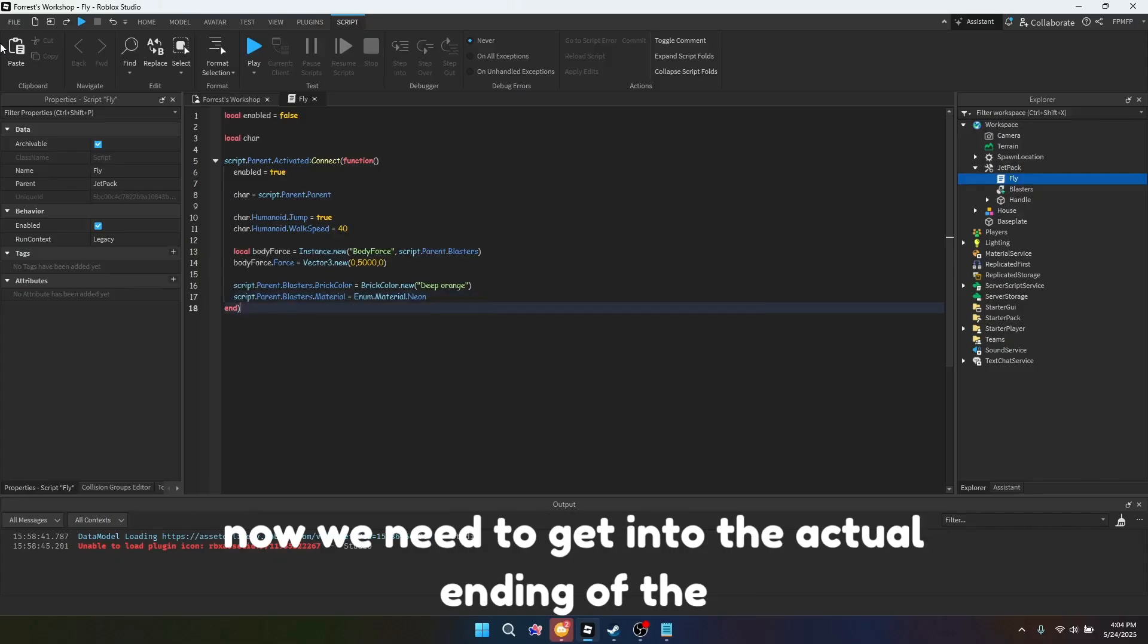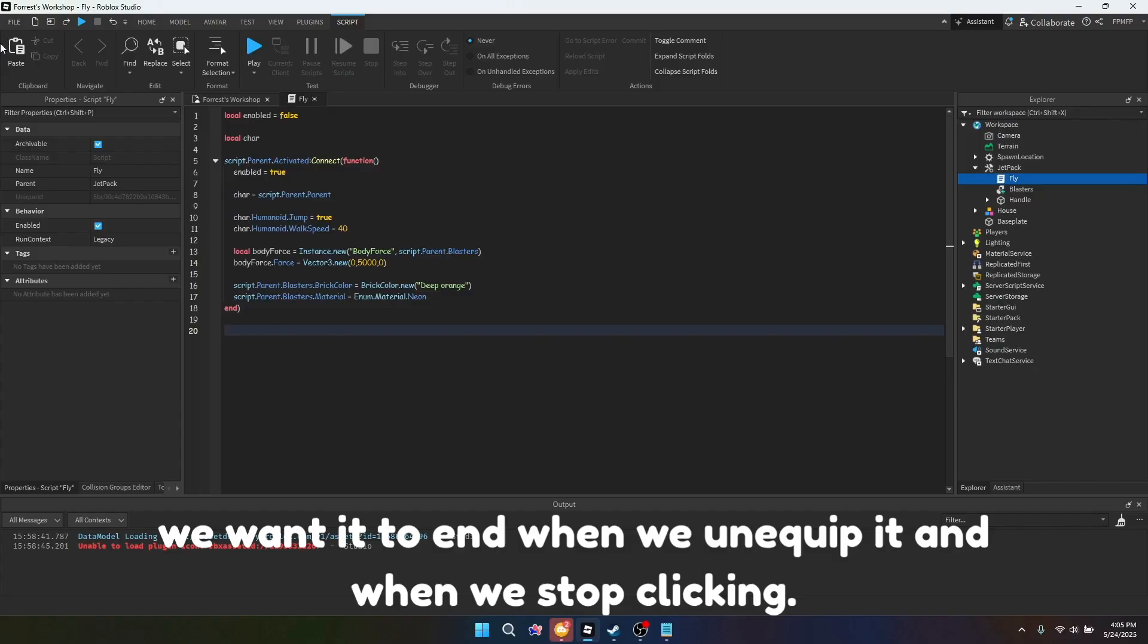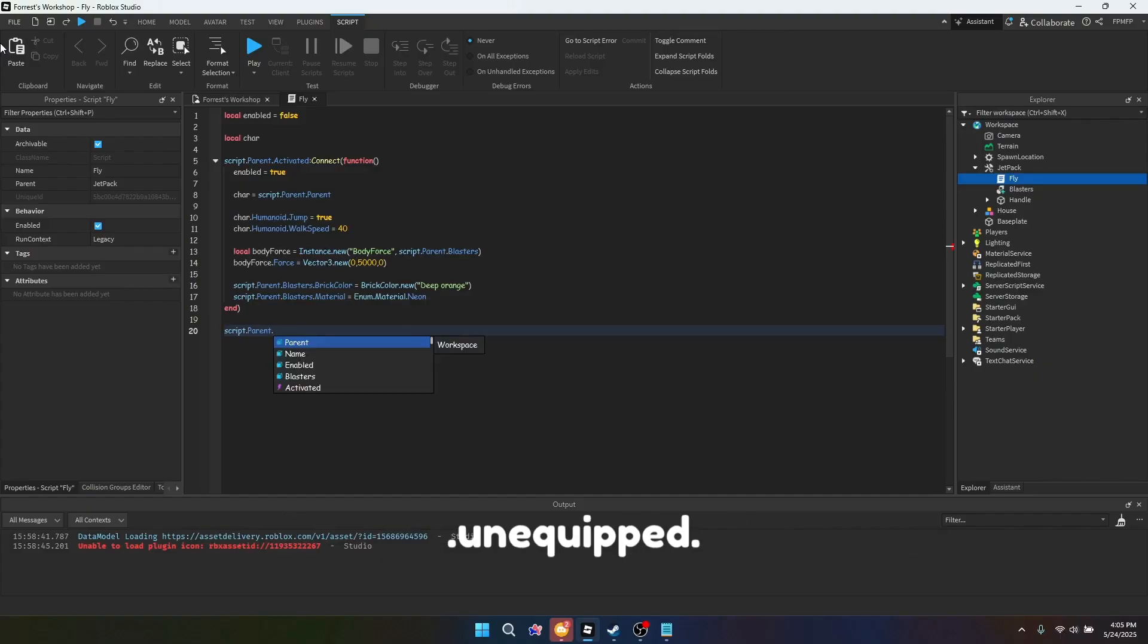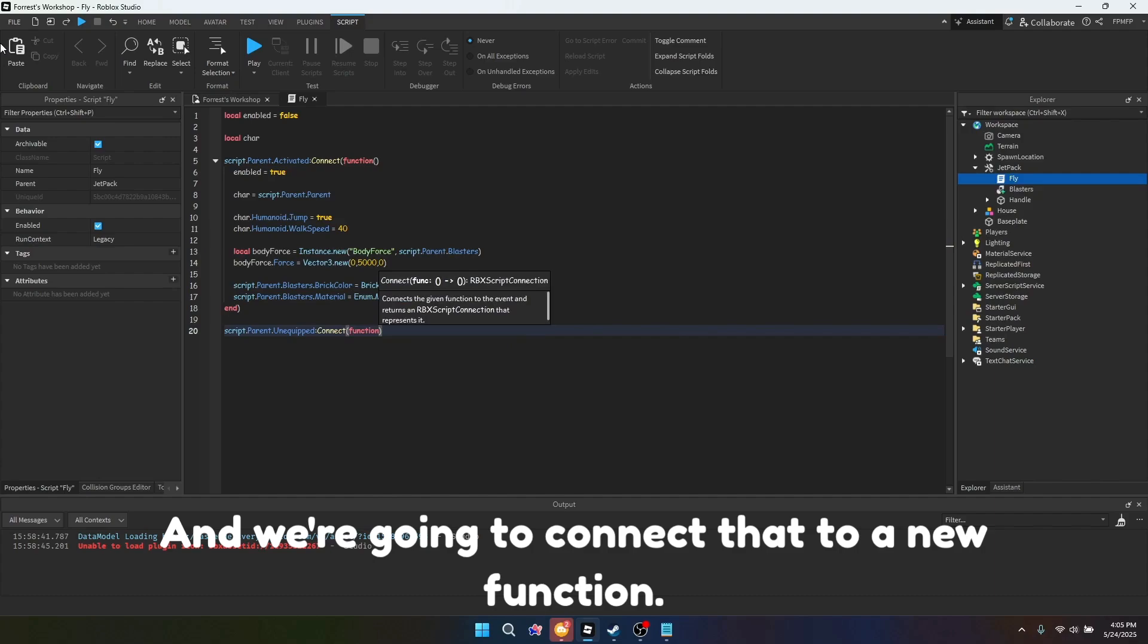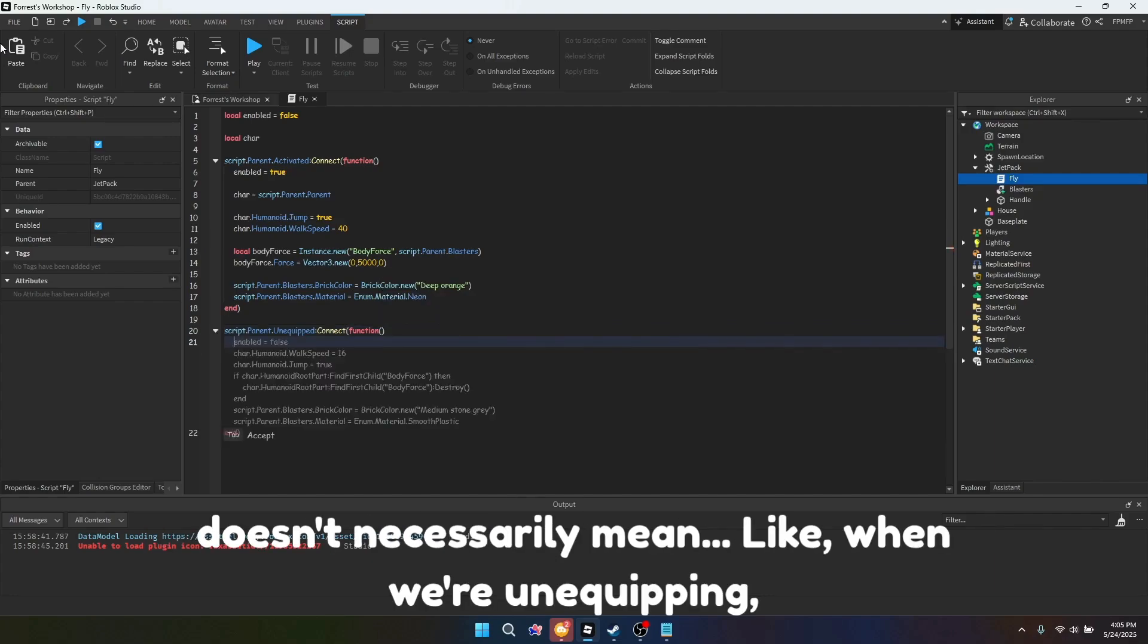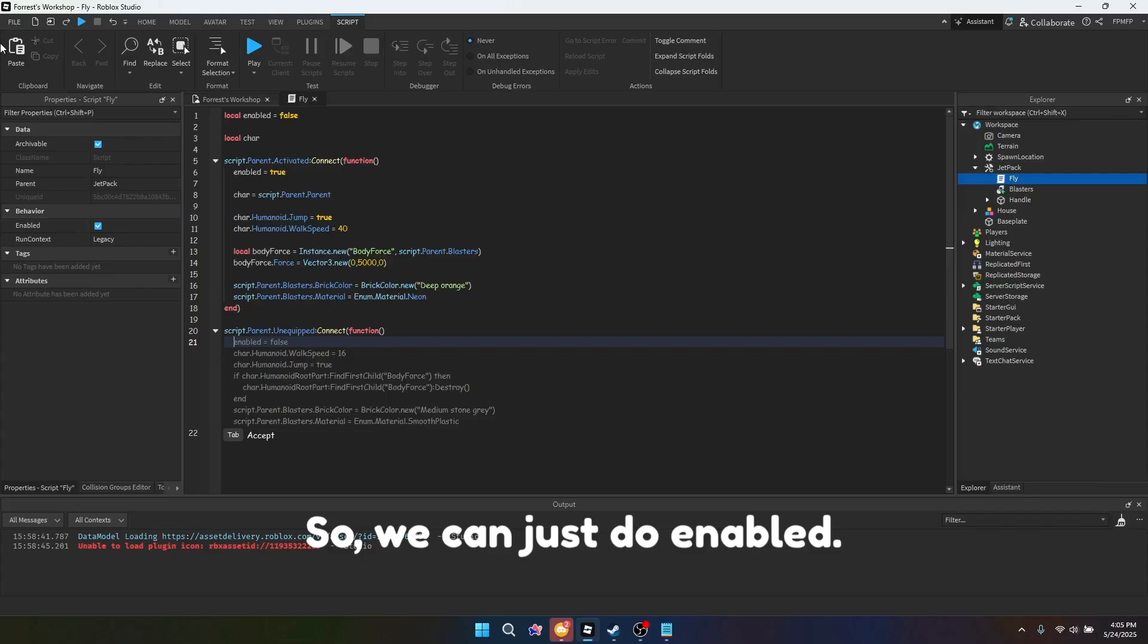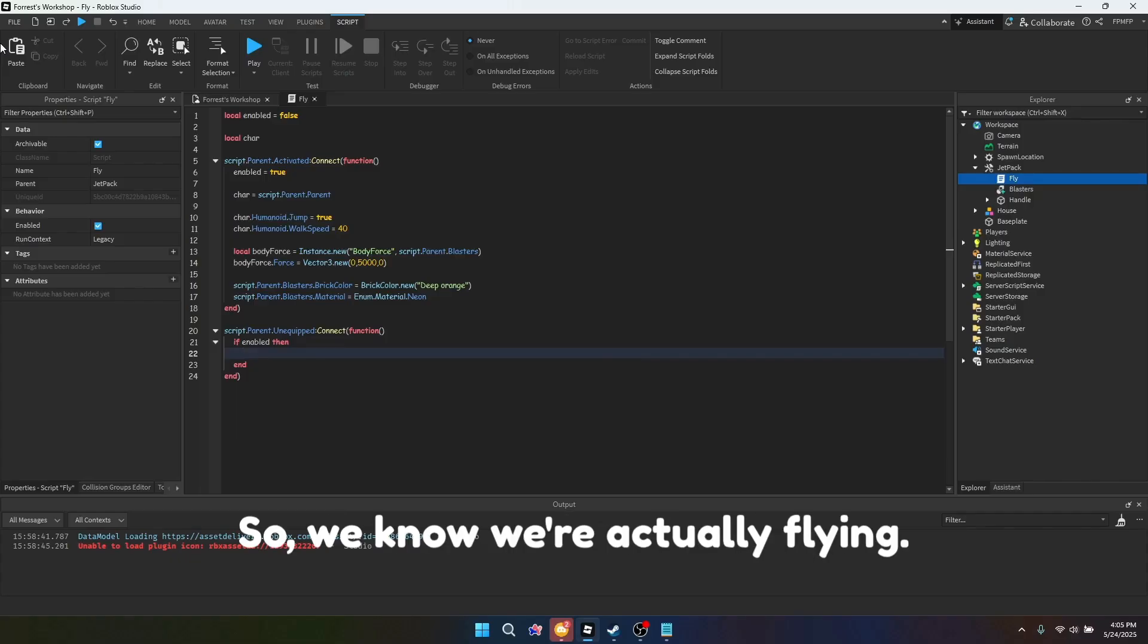Okay, now we need to get into the actual ending of the flying. So we want it to end when we unequip it and when we stop clicking. So first we want to do script.parent.unequipped, and we're going to connect that to a new function. And since unequipped doesn't necessarily mean when we're unequipping that we're actually flying, we can just do if enabled, so we know we're actually flying.